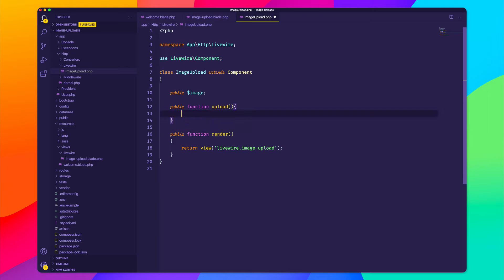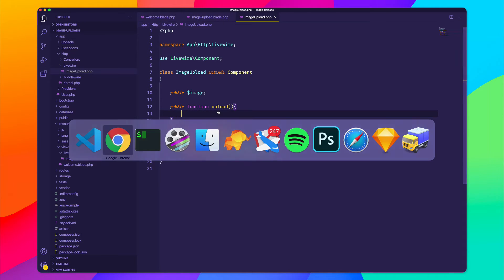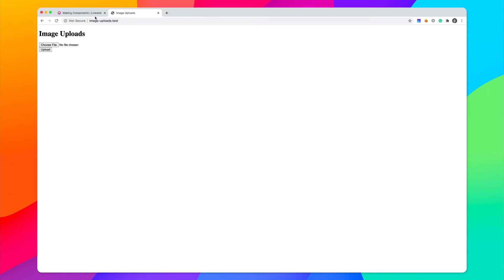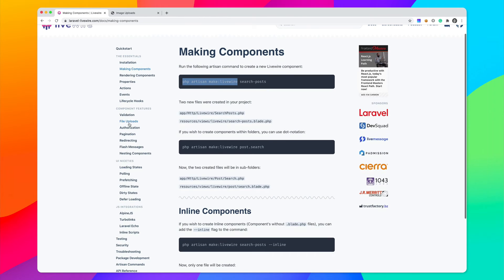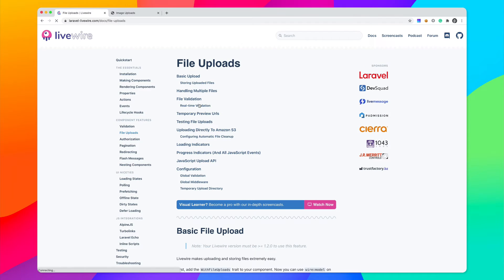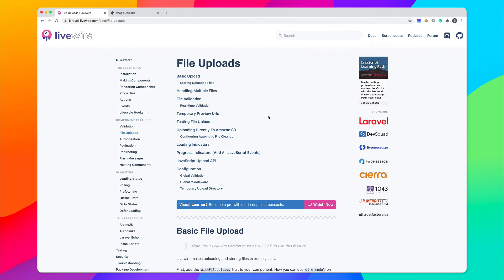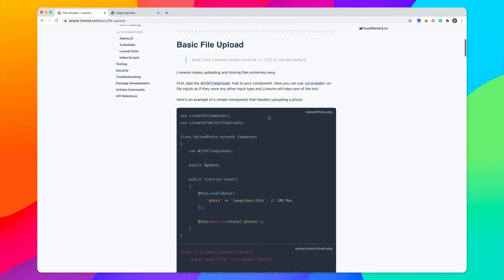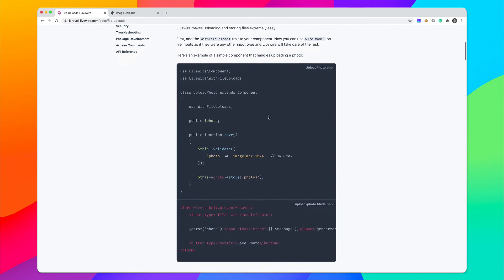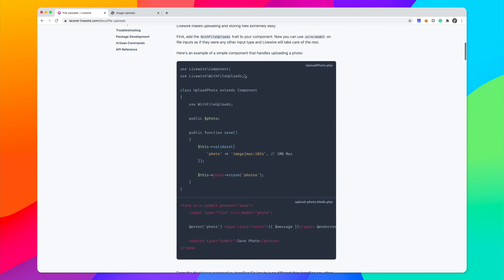So inside of this method is where we need the magic to happen, where we need to upload this image. And if we go back to the Livewire docs, we can visit this section called file uploads, and they show us just how simple it is to upload files with Livewire. So let's go ahead and copy this with file uploads because we need to include this inside of our component.